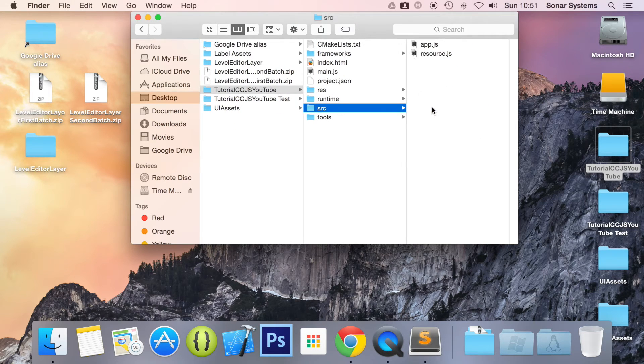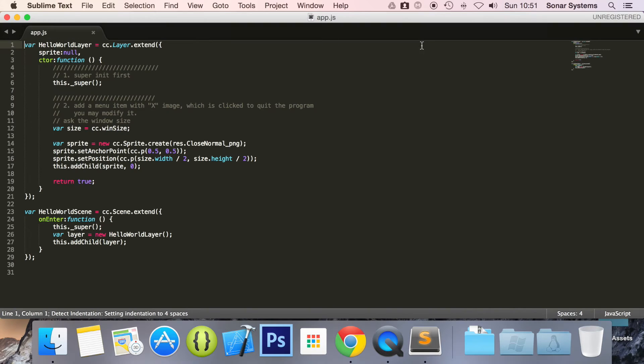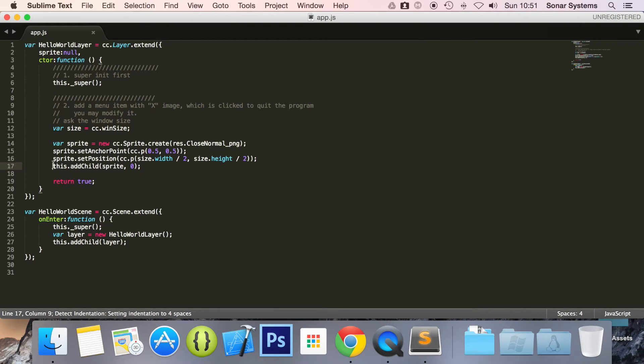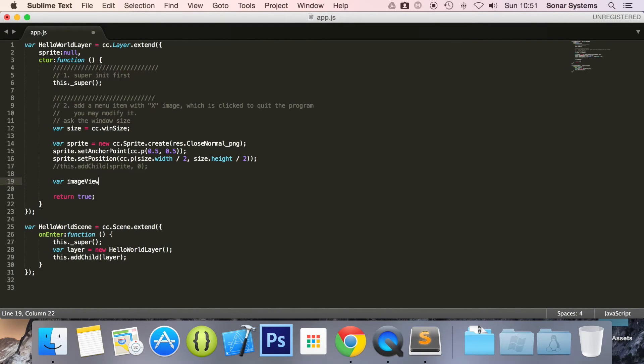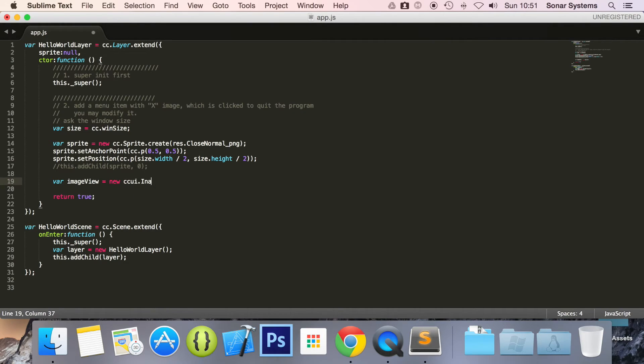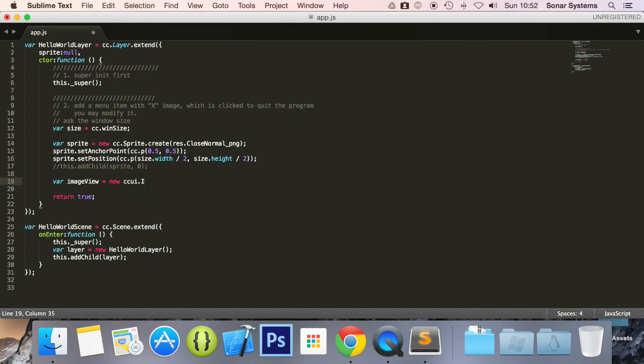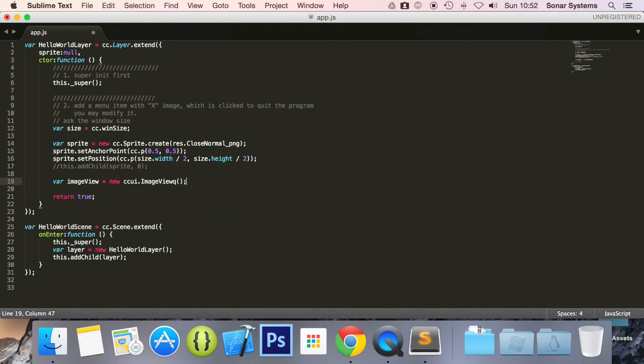So if we go to source app.js, just going to comment out this. And now we are going to do var imageView equals new ccui.ImageView, not image view, just ImageView.